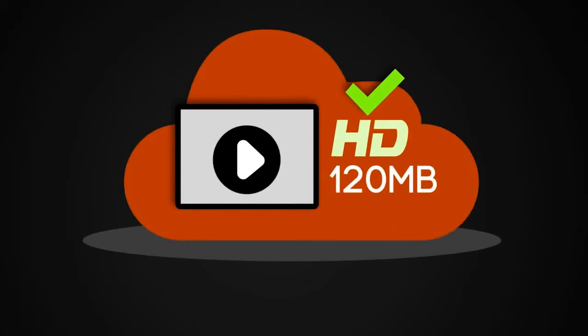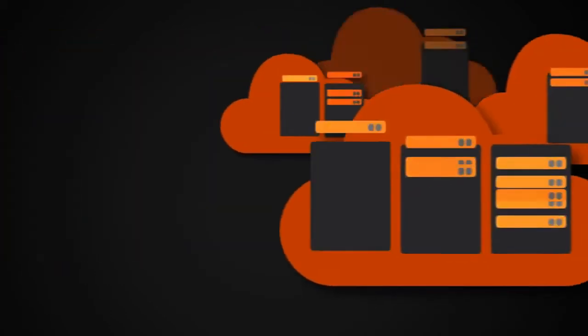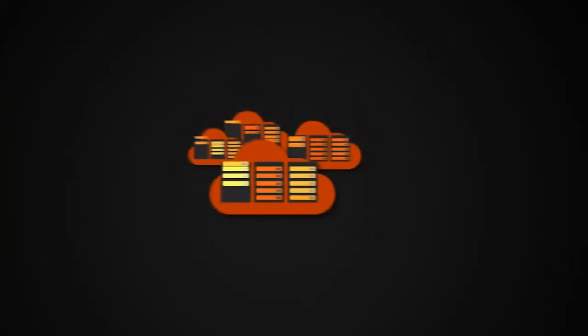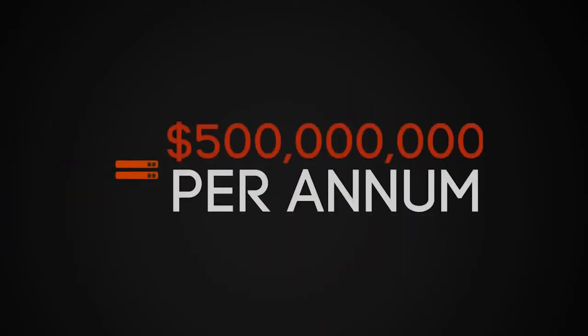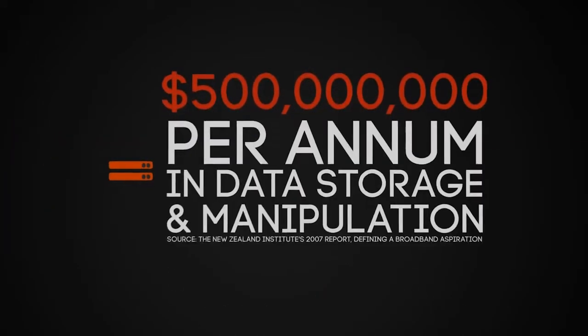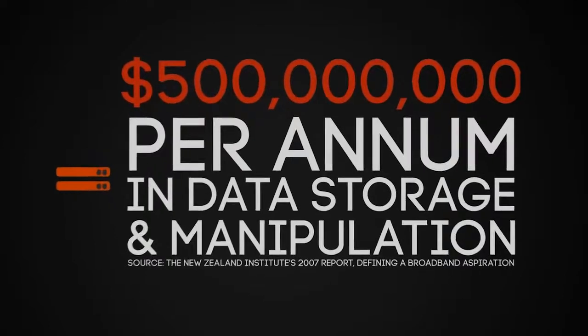It will also allow New Zealand to expand into the growing data storage market. We could see benefits of between half a billion dollars per annum in data storage and manipulation alone.